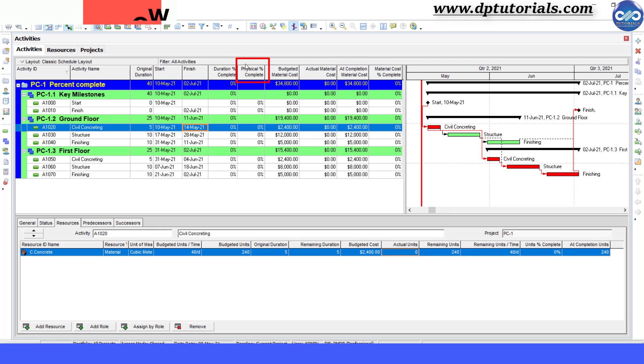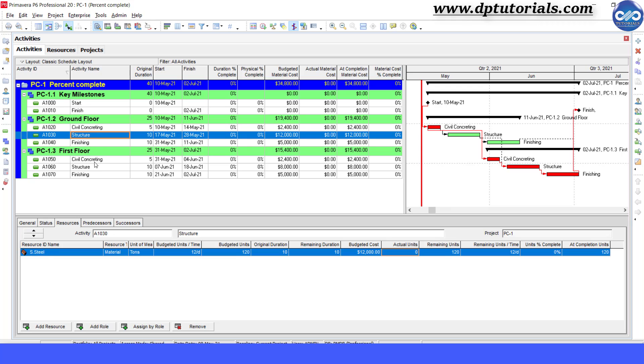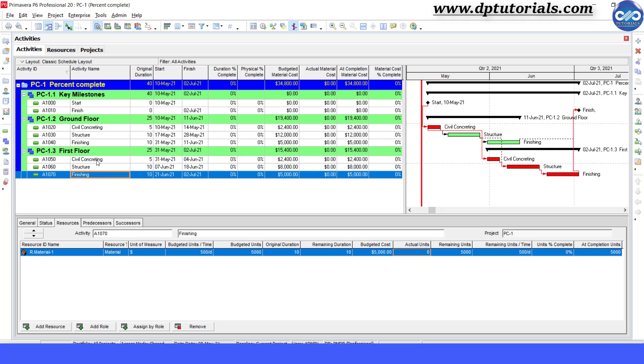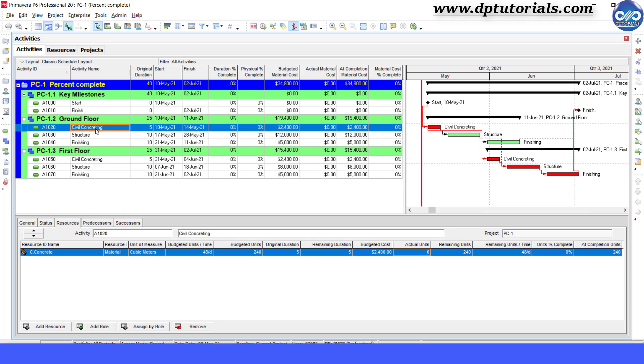Now, this is my sample schedule. The material resource for the civil concreting activity is the concrete. Let us measure the progress of civil concreting activity based on cubic meter of concrete as a resource. We already have the resources loaded in the schedule like this.